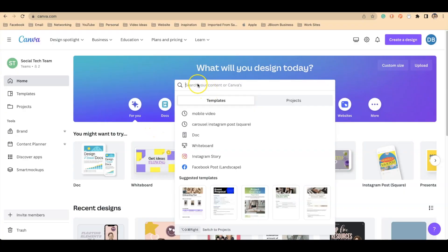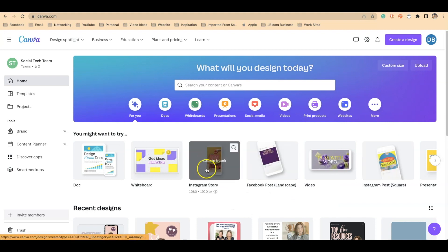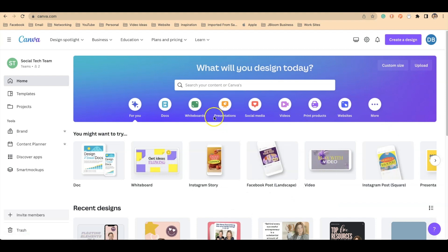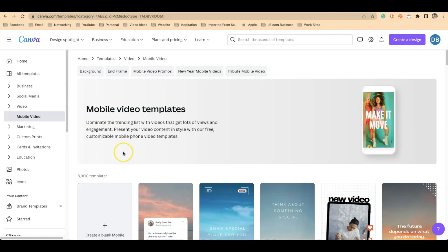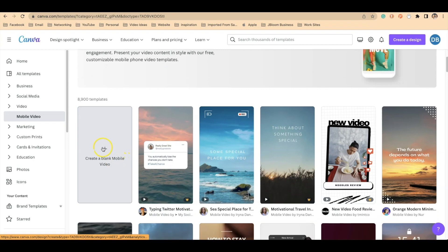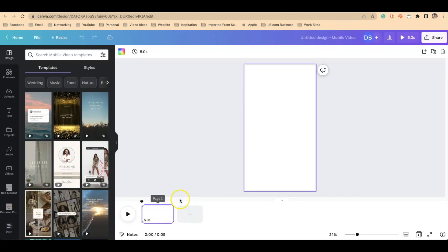When you're in Canva, you're going to actually look for mobile video as your template. Even though there are other templates that have that same size like Instagram Story, you really want to be looking for the mobile video template because it will lay it out in video format. Once you find the template, select a blank mobile video and you can see at the bottom the video template is already laid out for you.